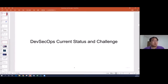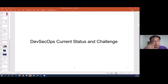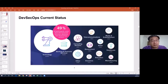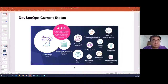Next I'll talk about DevSecOps current status and the challenge. There is a DevSecOps community in Singapore that publishes DevSecOps reports every year since 2017. From recent reports, DevSecOps activities mainly come from the technology and the financial industry, covering almost half of all DevSecOps activities, showing strong demand from these two sectors.